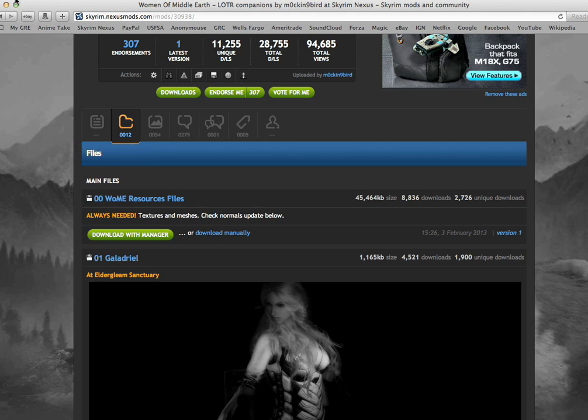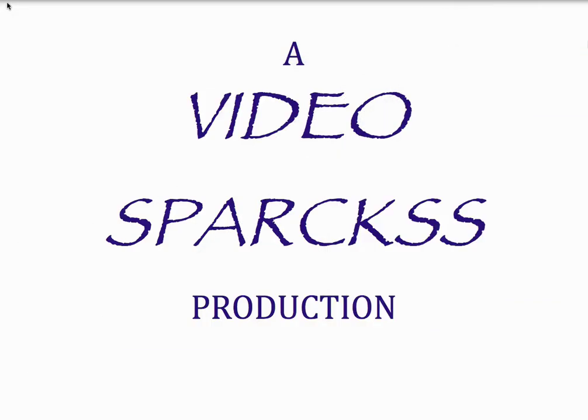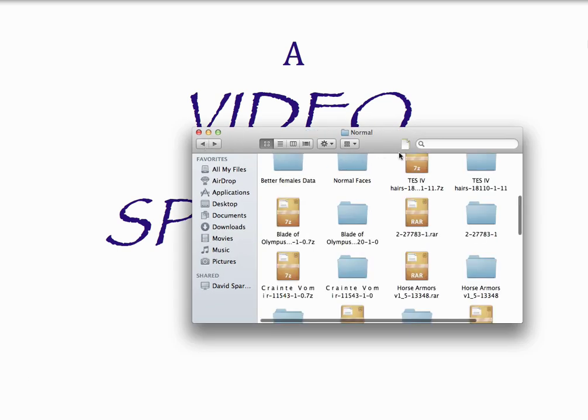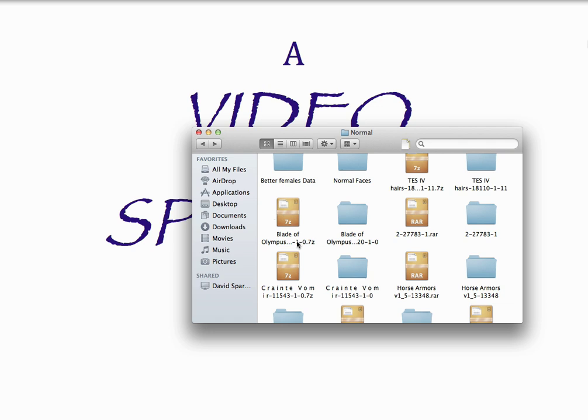Once you do that, your file is going to appear in your downloads and you can open that up. And what you're going to get is one of these kind of things. It might look a little bit different, but it's going to be some kind of compressed file that you're going to have to unzip. There's various programs you can use, such as Unarchiver, which I'm using, but a lot of different things will work.